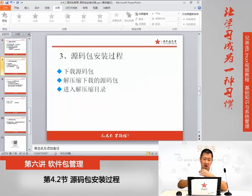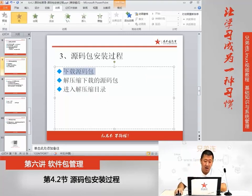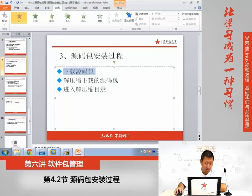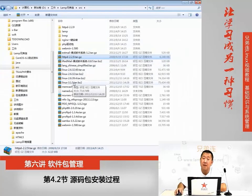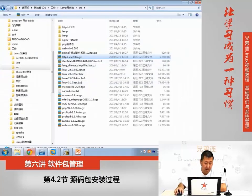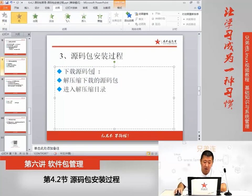知道了注意事项，我们就可以开始源码包安装了。首先第一步是下载，这个软件目前我已经下载回来了。那第二步呢，需要把这个源码包上传到Linux当中。